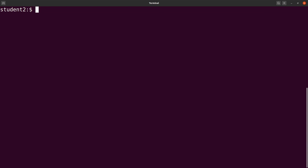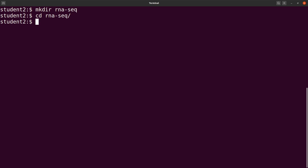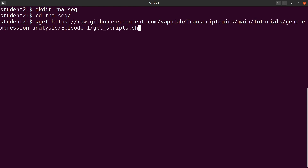On the terminal, let's first create a directory where we're working. So we say mkdir rnaseq, and then let's cd into it. So now we are ready to download the master scripts. To download, I'll use wget — so I'll say wget and then supply it with the link to the file. You can also use curl to download; the choice depends on you.